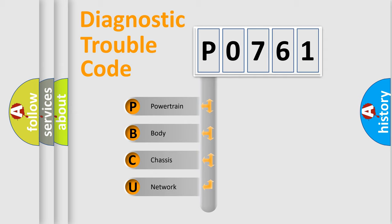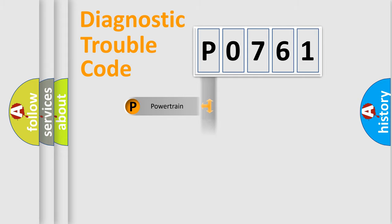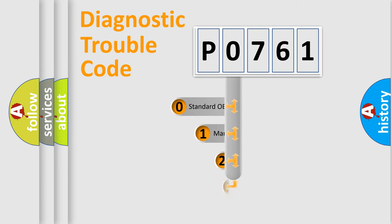We divide the electric system of the automobile into four basic units: Powertrain, Body, Chassis, and Network. This distribution is defined in the first character code.